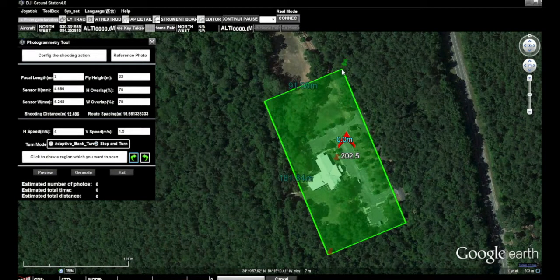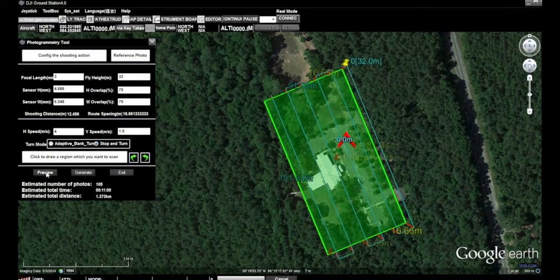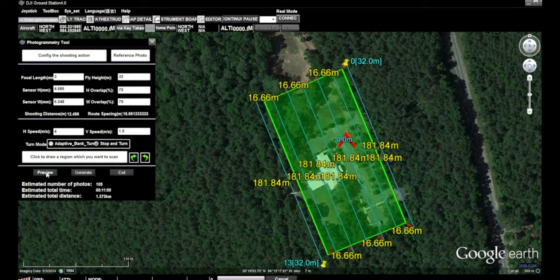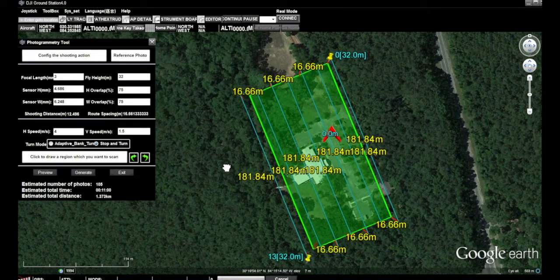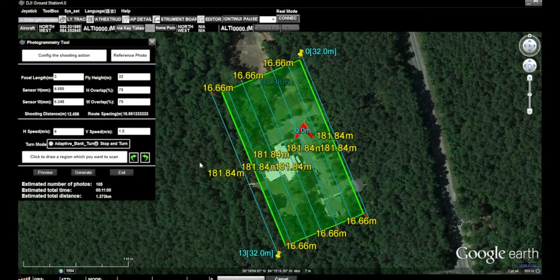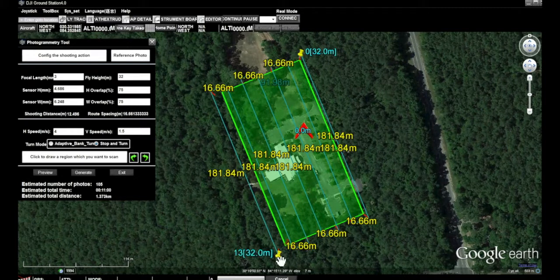Based on the given parameters, we select preview and you can see that it automatically establishes the flight path. You may note that there are 13 waypoints beginning with zero and ending with 13, and we have seven flight legs, so to speak.